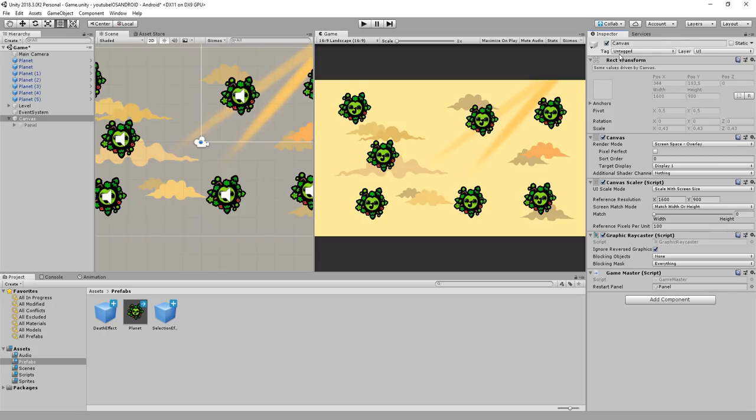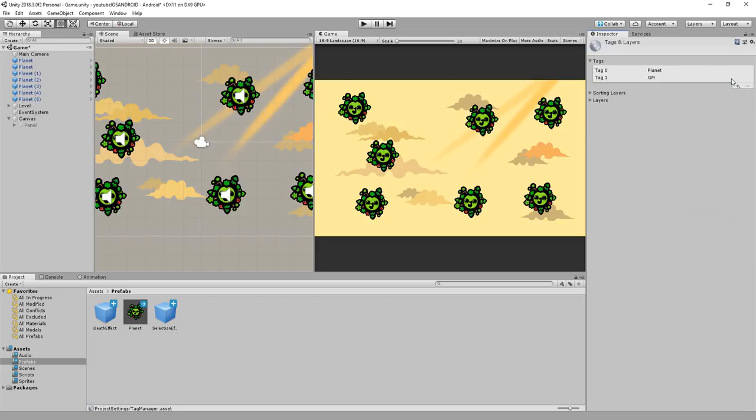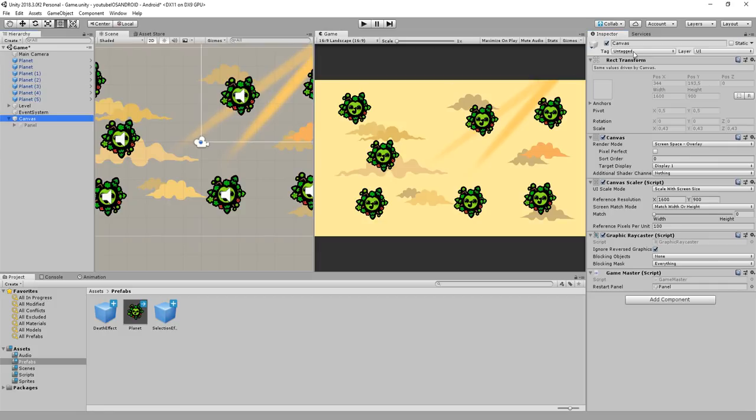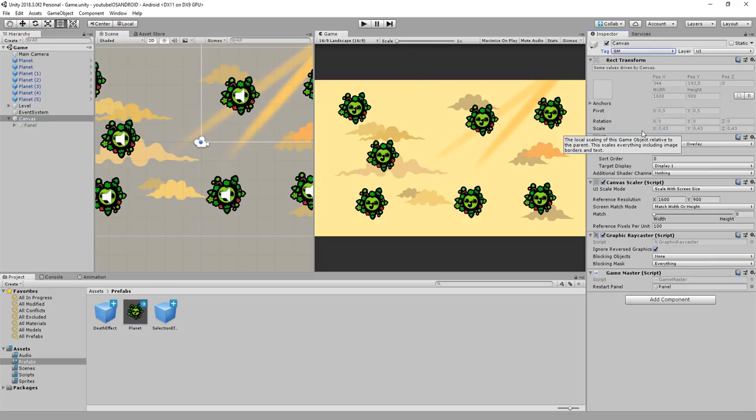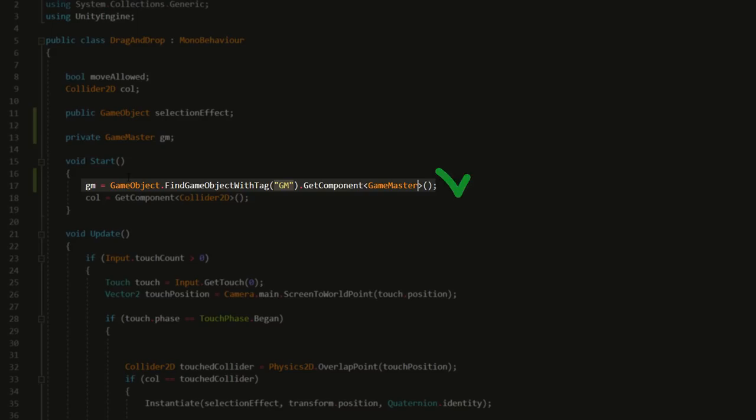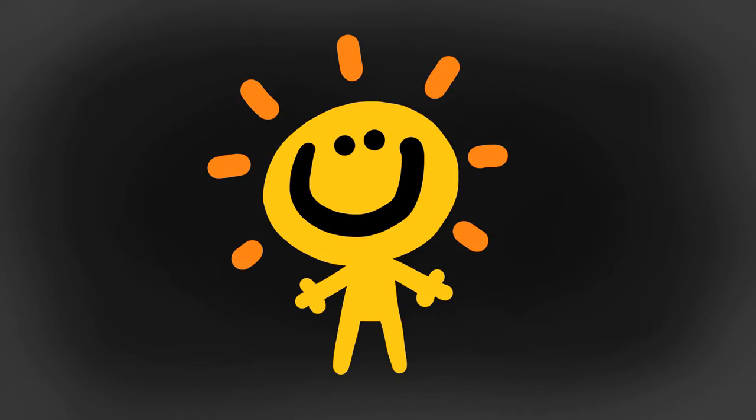I'll also create a new tag called gm and give our canvas which has the game master script attached to it that gm tag. This way the planets will find the object in the start function. And that's it. Our project is a little cleaner and more organized.